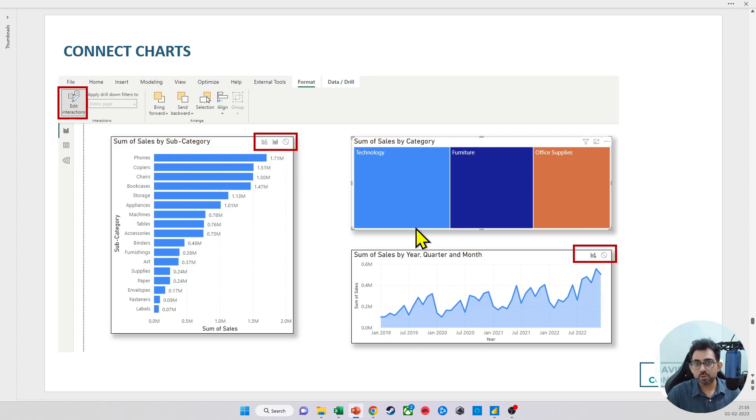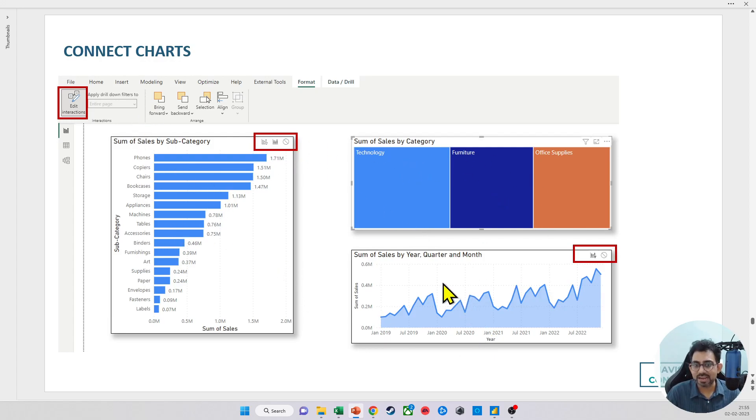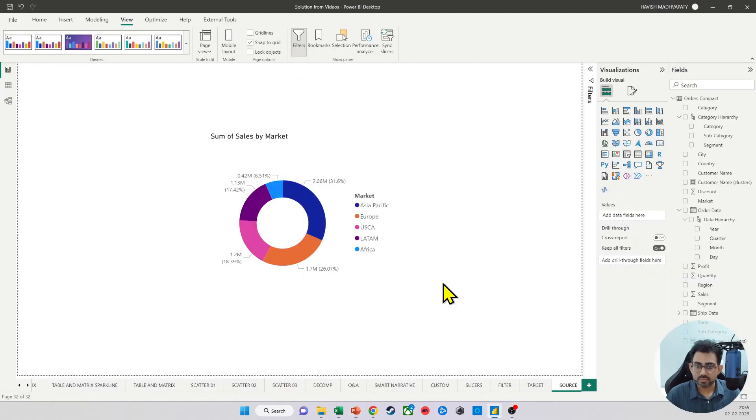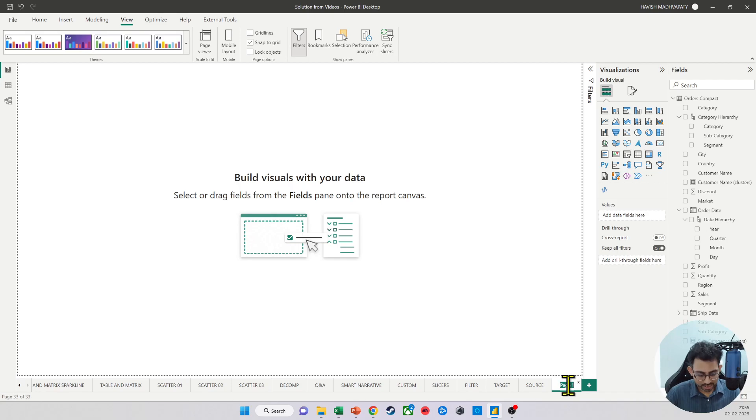So I would like to create these three charts: sales by subcategories, sales by category, and sales by the entity. So let's go and talk about how to connect charts.